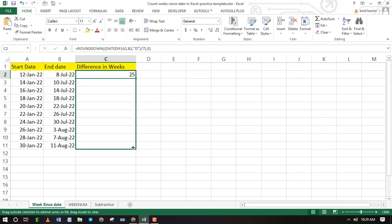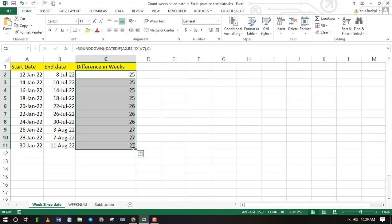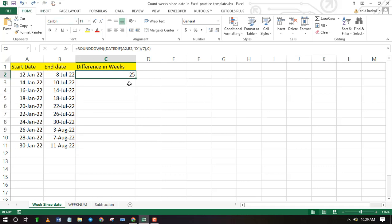Alternatively, you can also double-click the fill handle to find the number of weeks of the remaining cells.